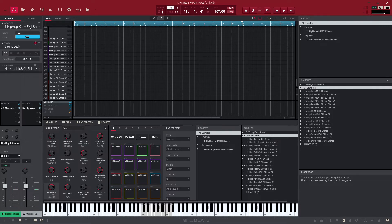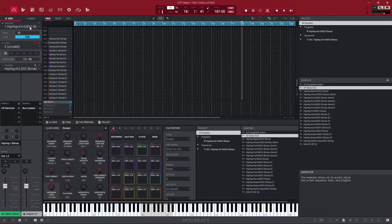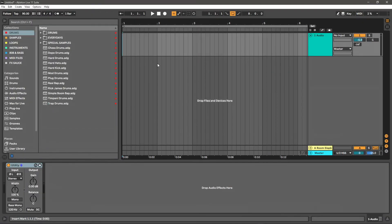So I guess if you wanted a similar workflow to Fruity Loops, what I would recommend is making different sequences with different variations. Like maybe you have an intro sequence, you have a chorus sequence, and you have a verse sequence, and then you can kind of lay them out a little bit similar to Fruity Loops.